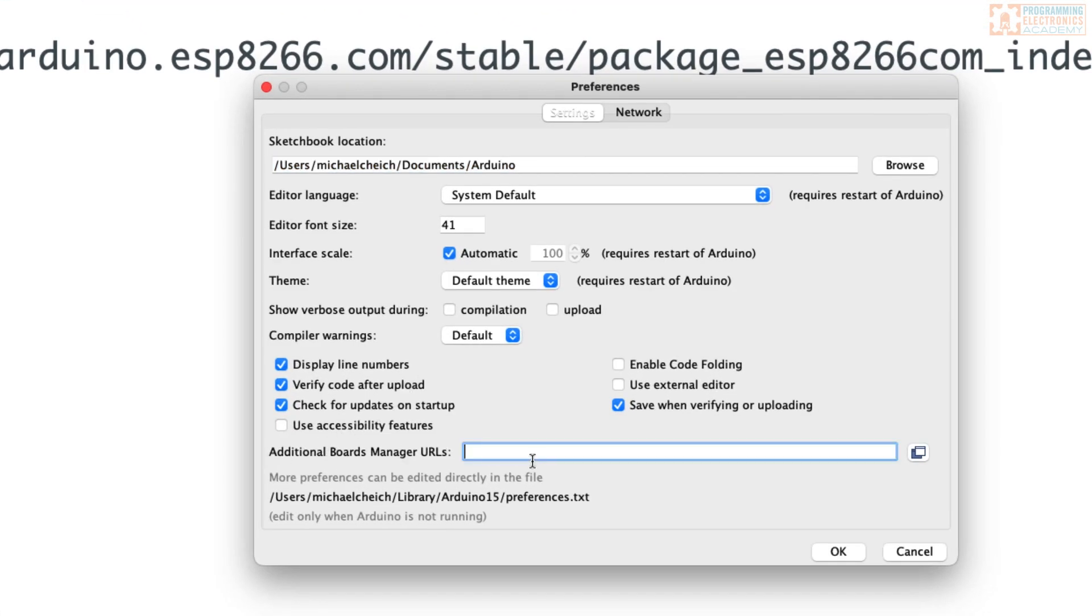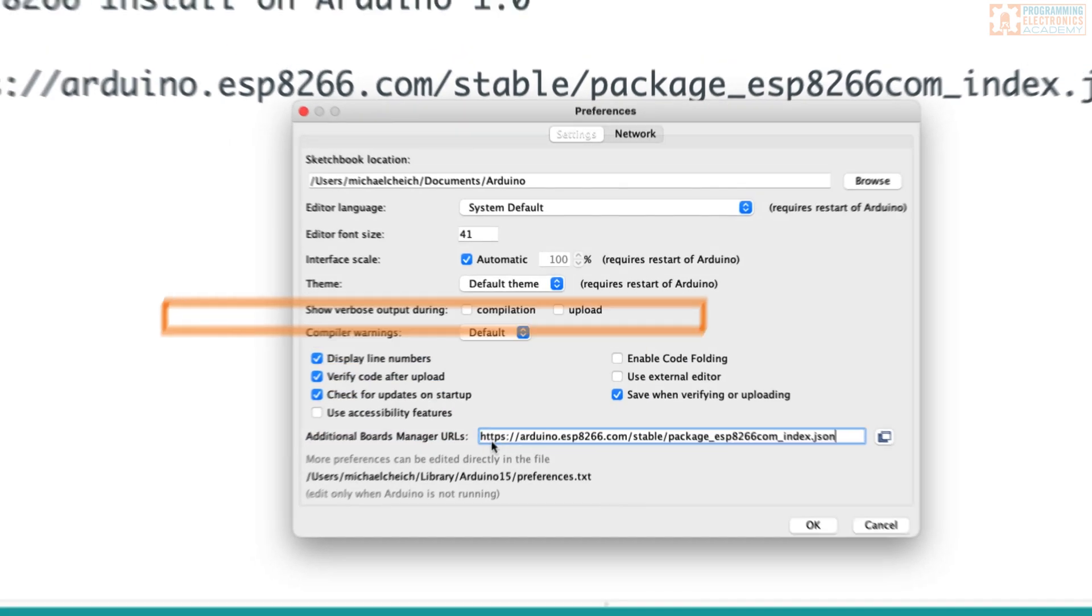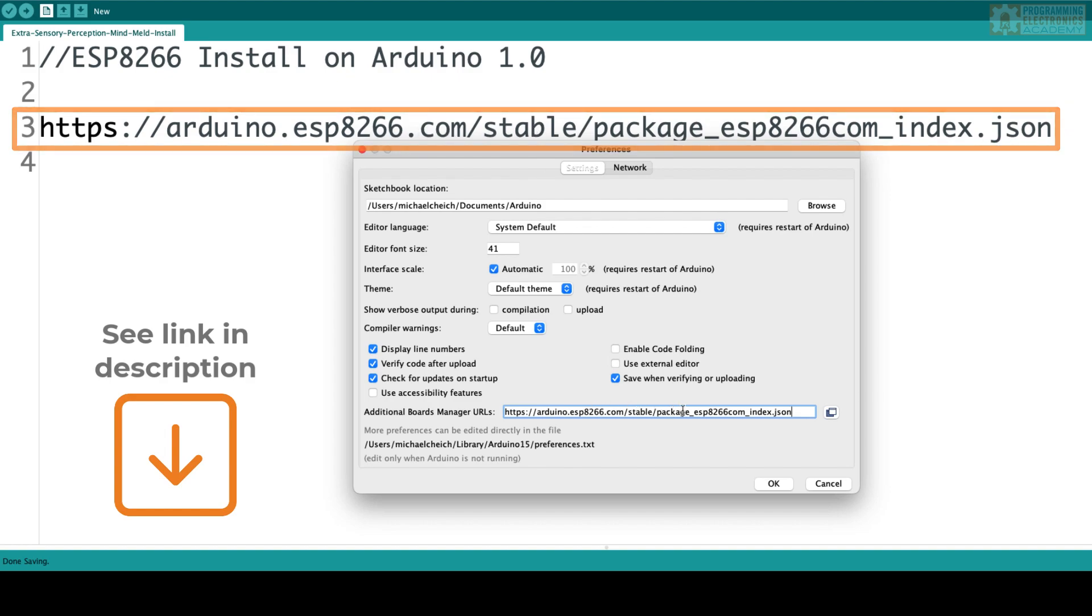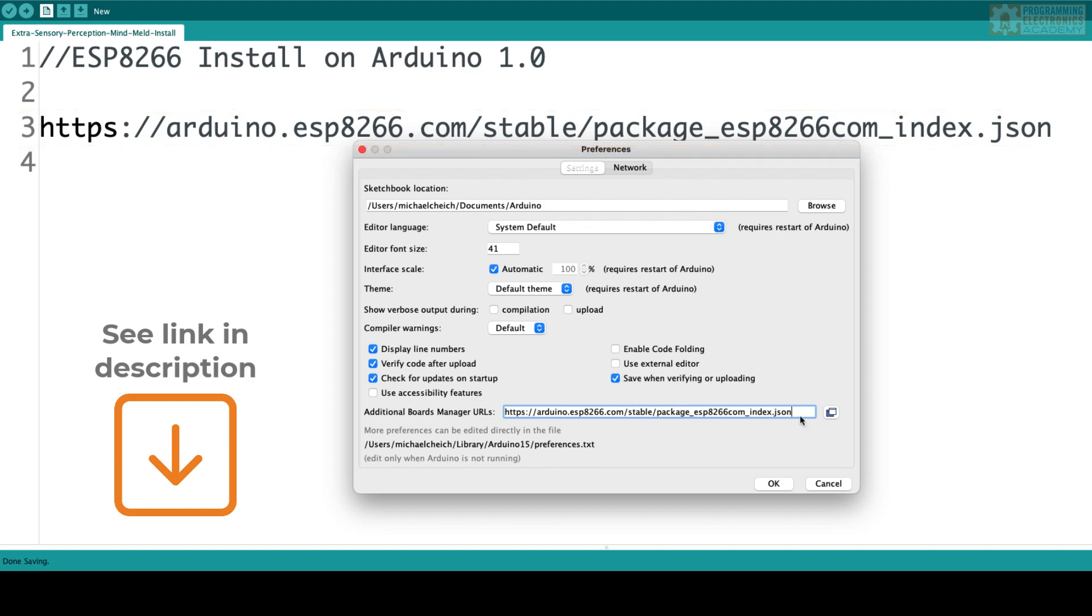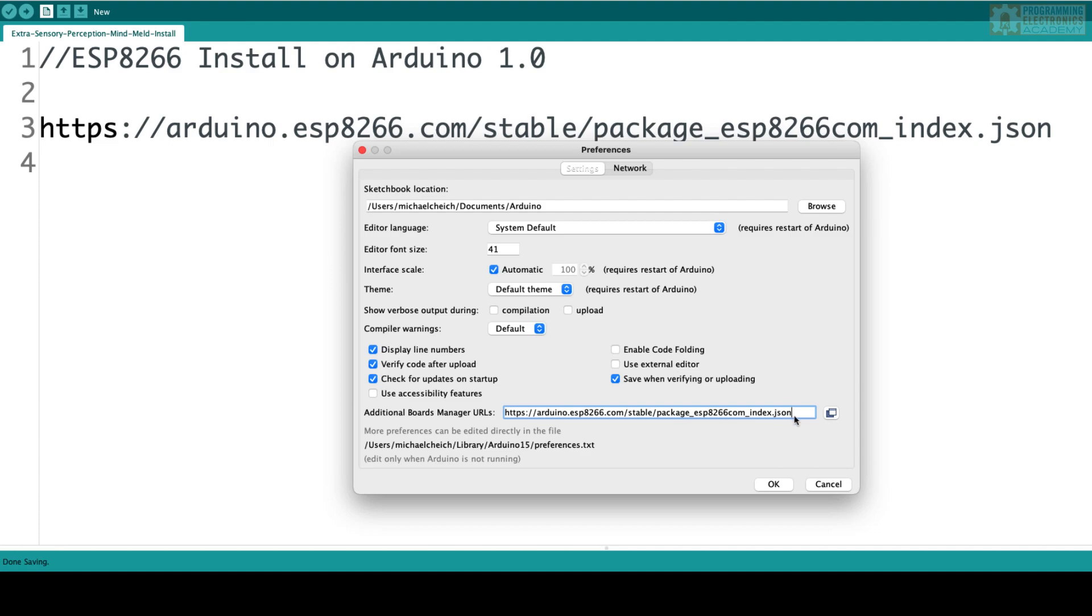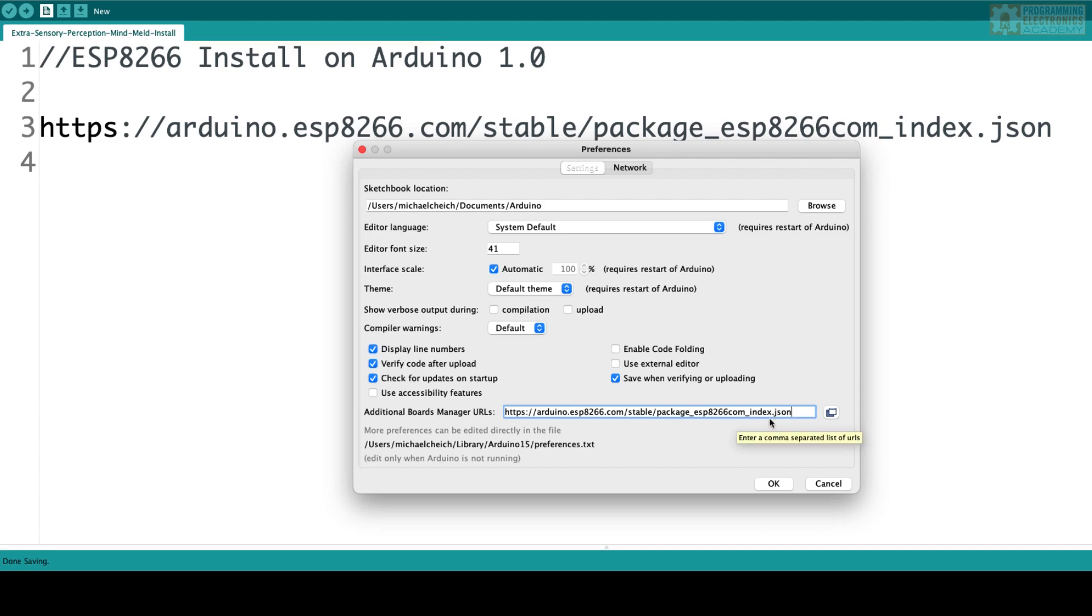And then in this block down here where it says Additional Board Manager URLs, you're going to paste this URL right here. I will have this URL in the description. You just stick it right in there. If you already have some other board managers in here, all you have to do is put a comma and then you can paste it after. So these are just comma separated URLs.